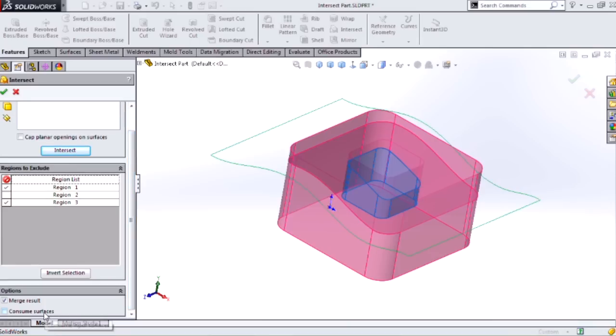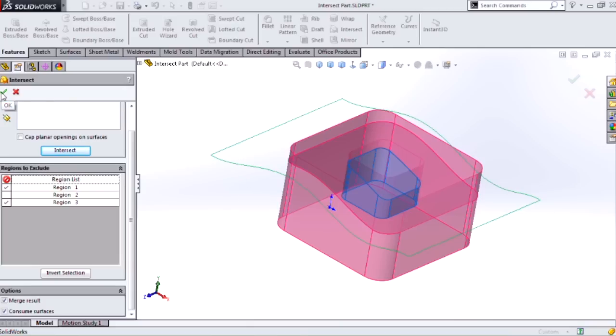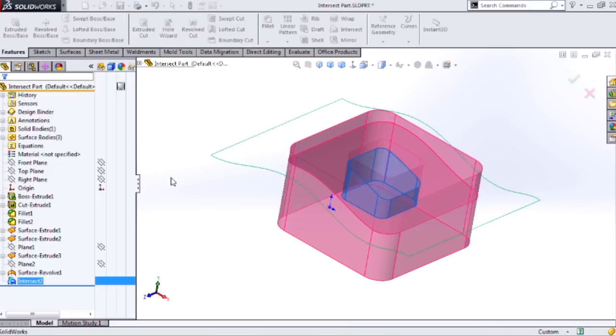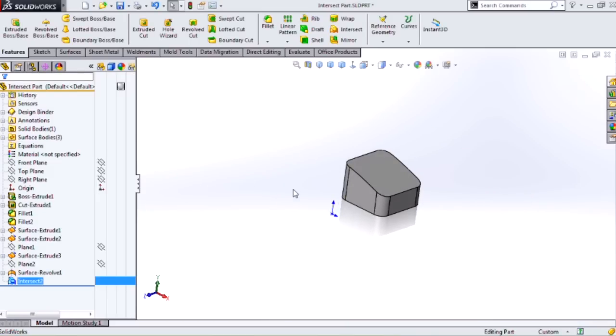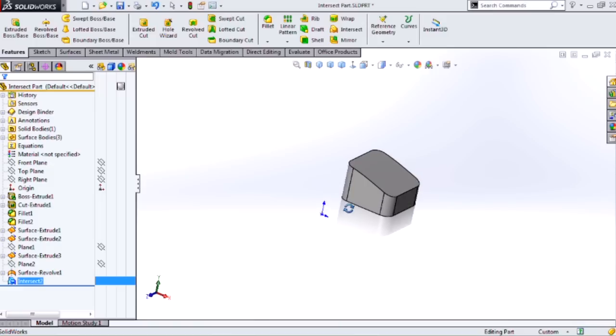Now one important option with this tool is to consume surfaces. So if I use surface bodies in my intersect, it sometimes is really good to just delete that surface body out. If you don't need it anymore, consume it, and then I don't have a surface body hanging out to deal with. There's that internal void that's found as a solid.